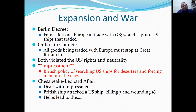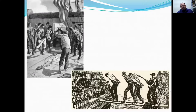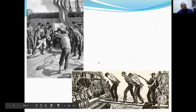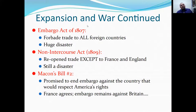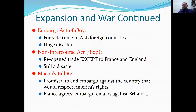The Chesapeake-Leopard Affair involved impressment — taking sailors from one ship to the other. Impressment was happening fairly rapidly along the Atlantic Ocean, leading the U.S. to respond. The Embargo Act of 1807 prevented American trade with all foreign countries, and that became a huge disaster.